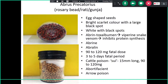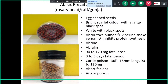The toxic principles in Abrus seeds are abrin and abralin, which are toxalbumins. They mimic viper snake venom in action by inhibiting protein synthesis. The fatal dose is 90 to 120 milligrams, and the fatal period is three to five days. It was previously commonly used as a cattle poison.